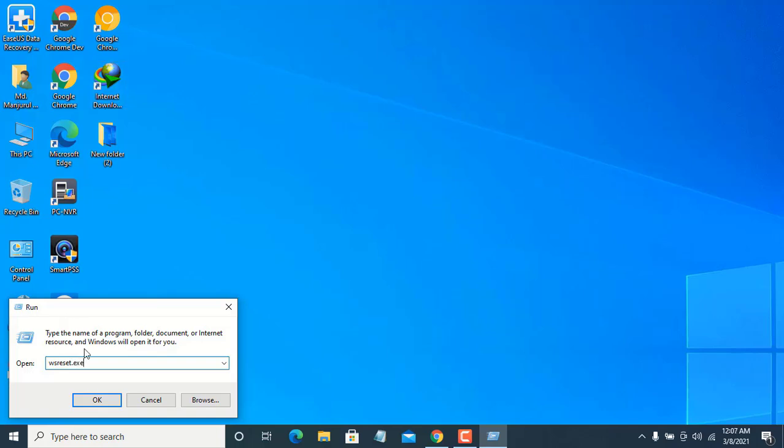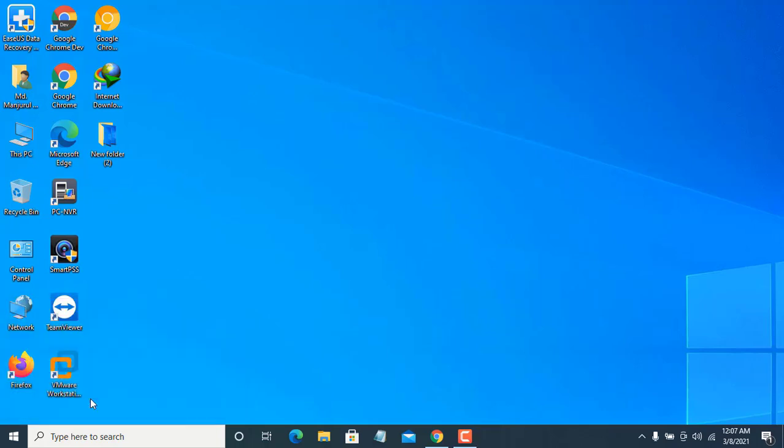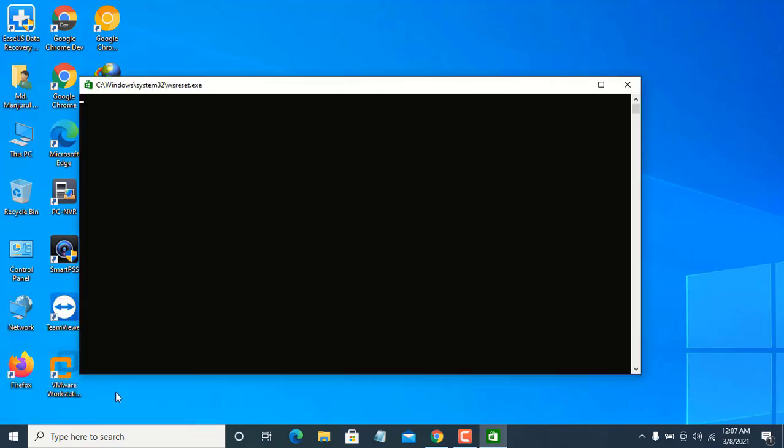Now press Enter. Please wait until it finishes.